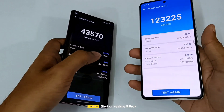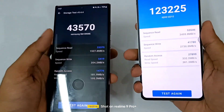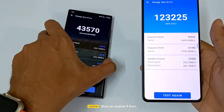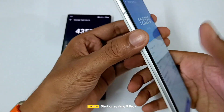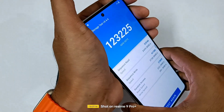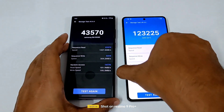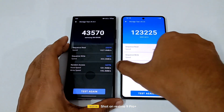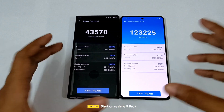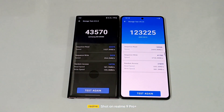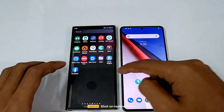The iQOO 11 got insanely hot — I really couldn't hold it in my hands. The frame, everything is really hot at the moment. I could feel the chip burning inside. So I will allow this phone to cool a bit, and then we will run the CPU throttle test too.